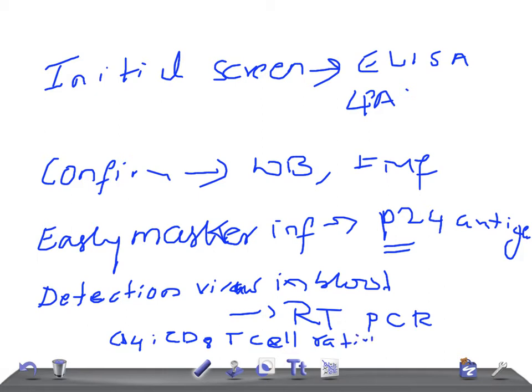Try to look for, if you want to initially screen the patients, then do ELISA or LPA, that's latex particle agglutination test. If you want to confirm in that patient, then you have to do Western blot or immunofluorescence. And if you want to see early marker for infection, check for p24 antigen.